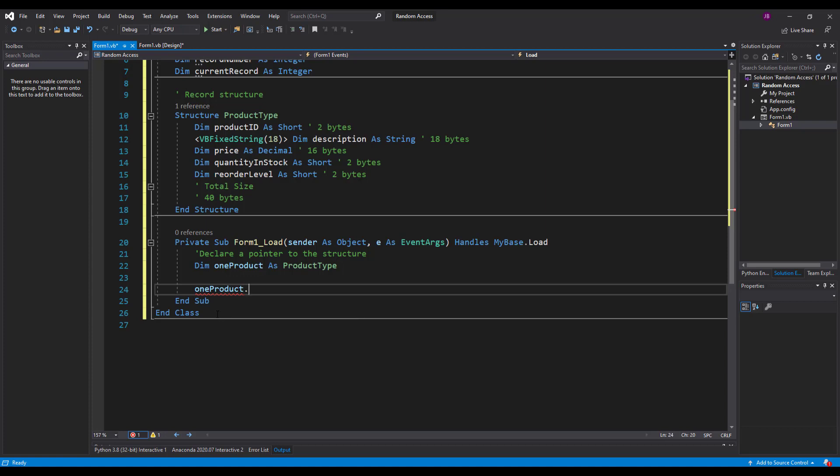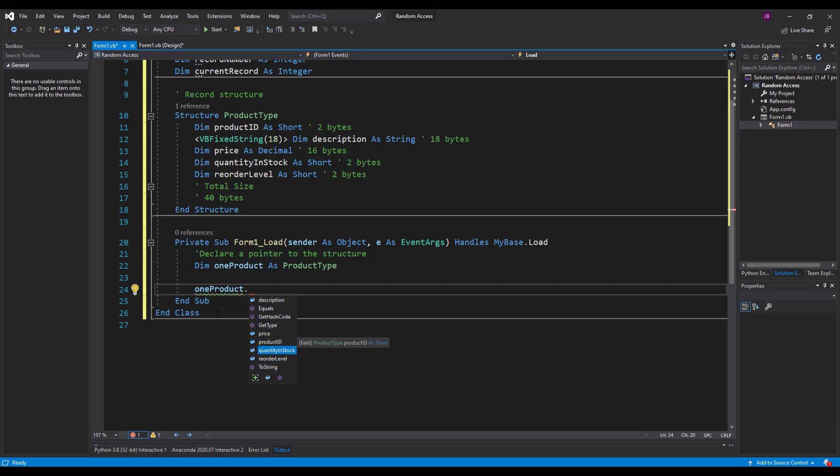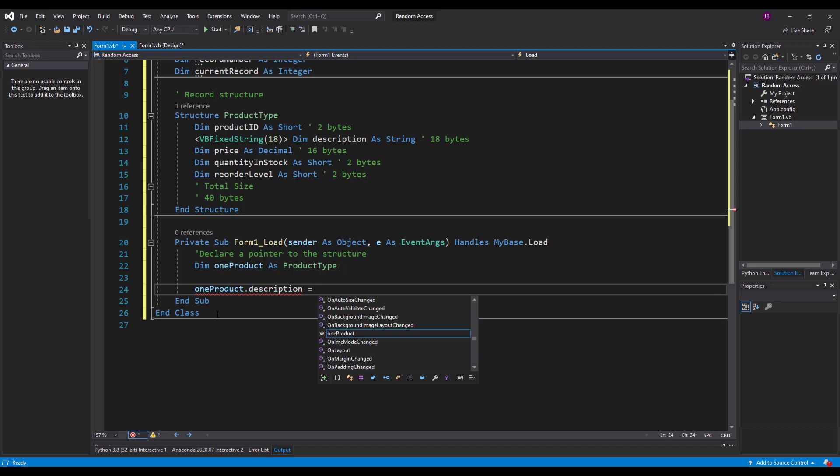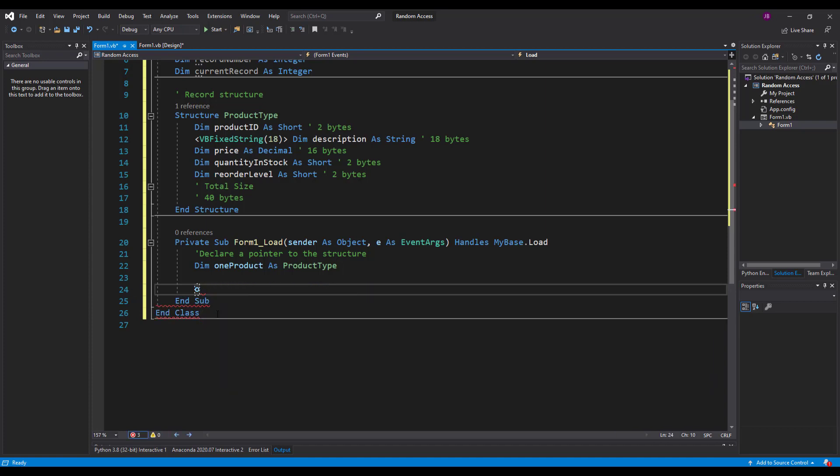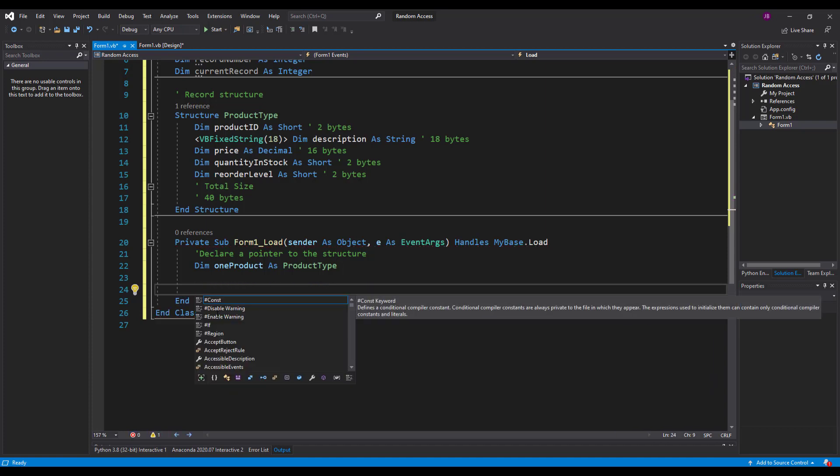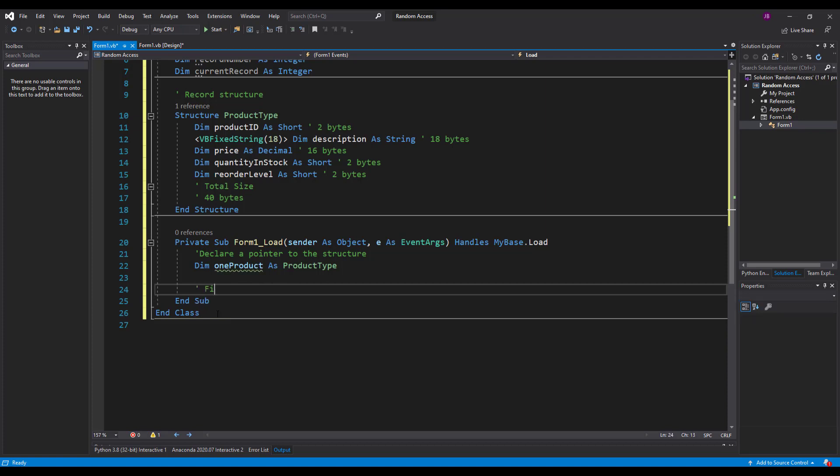So if I put one product and if I put a full stop I've got access to all of the fields inside that I've just created up there, such as the product ID and the description and the price and the quantity in stock. So I could populate the description if I wanted to. I could just assign it a string, houseplant. That's how you populate fields inside a record. But I don't want to do that yet.